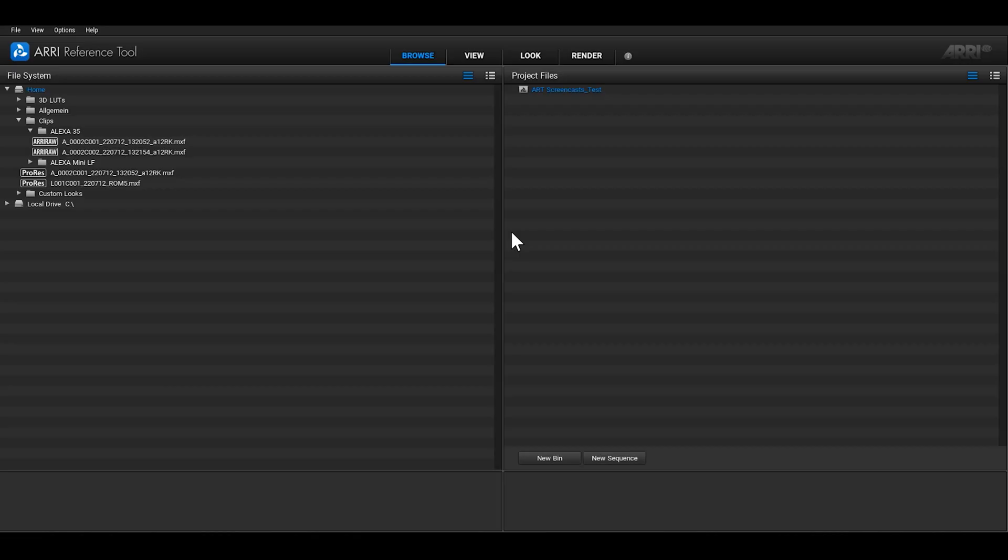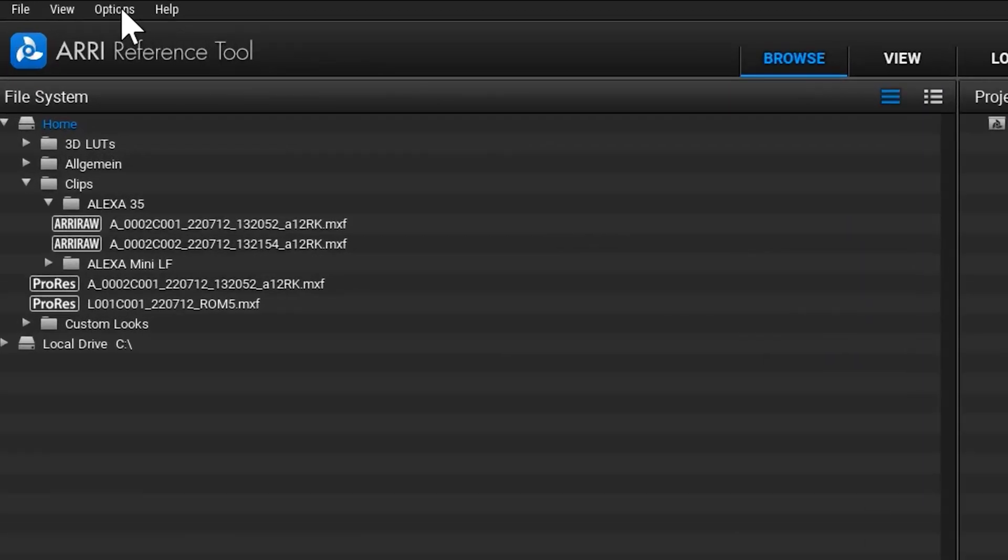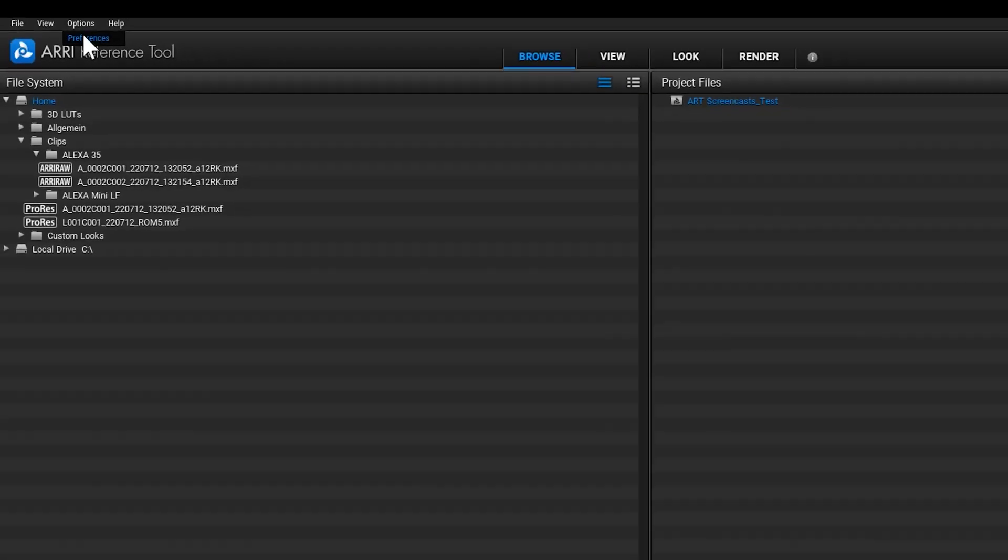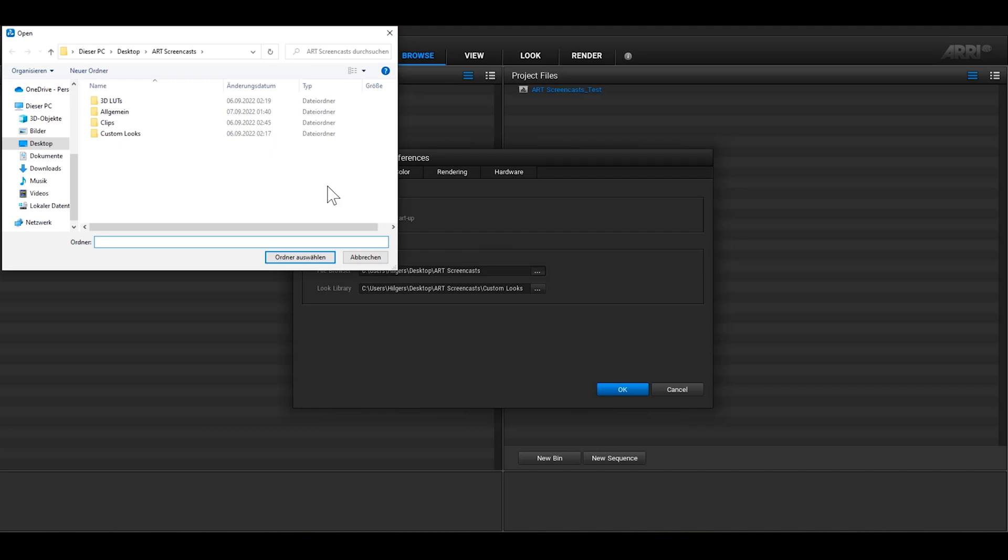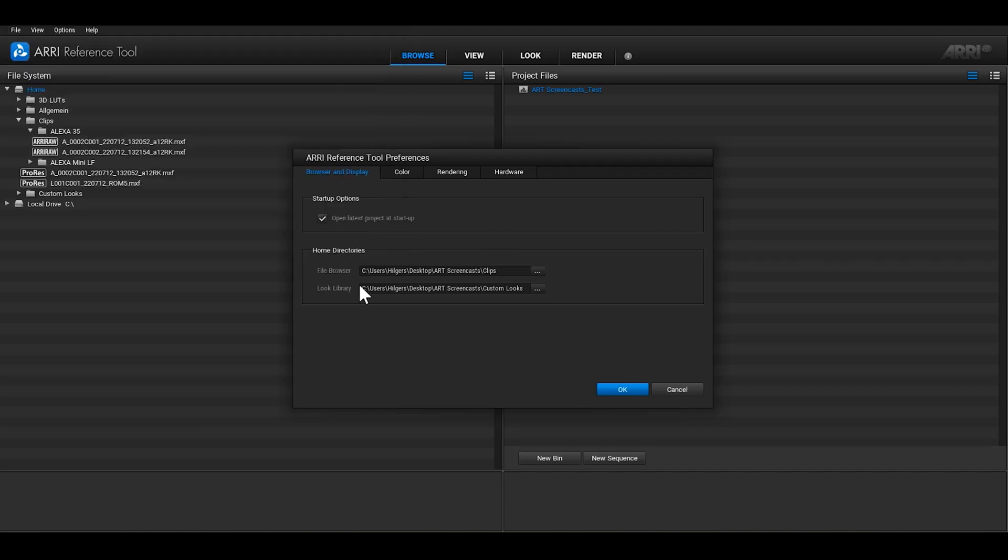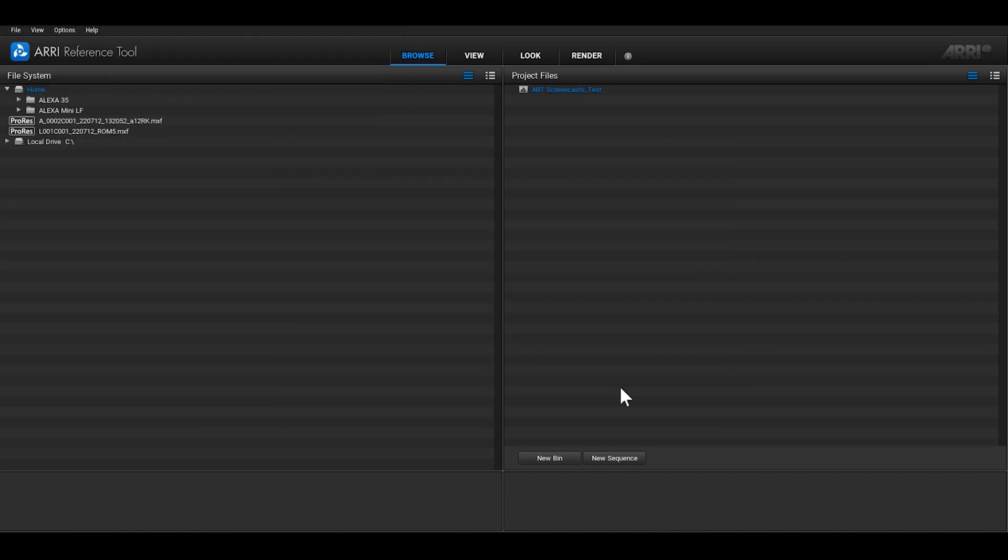To make it easier to find clips in the File System, you can set your own Home Directory. Go to the main menu and open the Preferences menu. In the Browser and Display tab, you can change the default Home Directory, which will be applied as soon as you press the OK button, and first activated the next time that you start ART.